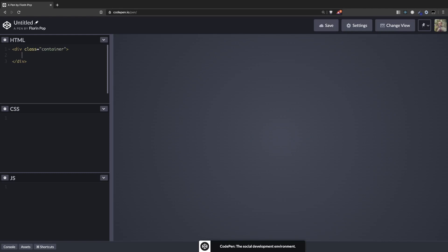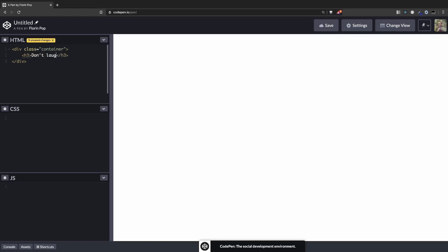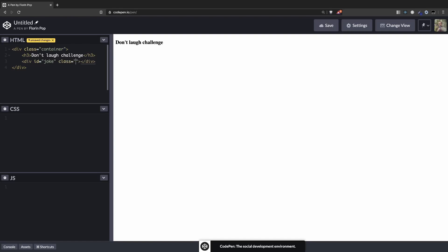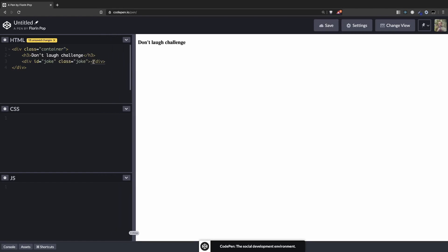Every time you press it, here we'll have a heading which will say Don't Laugh Challenge. And the second thing will be a div with an id of joke. We're going to use this id to target the div in JavaScript and add the joke inside. And also let's add a class of joke so we can target it in the CSS and style it. So basically, here goes the joke.